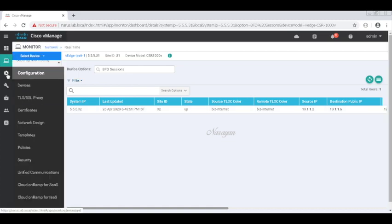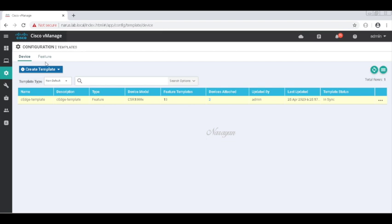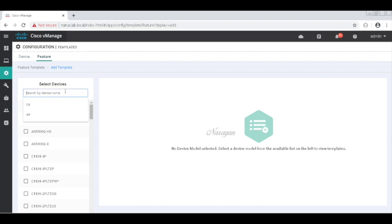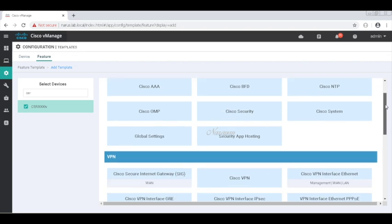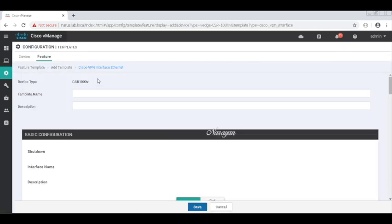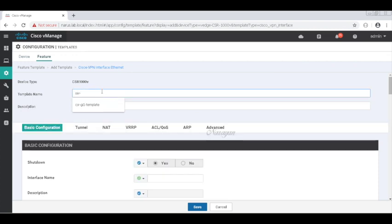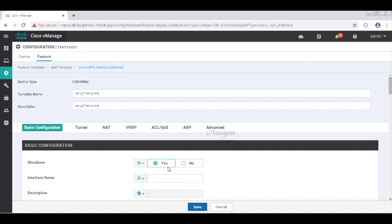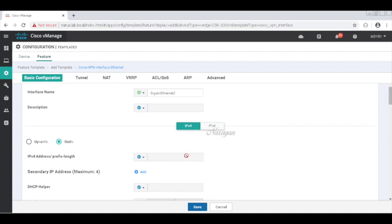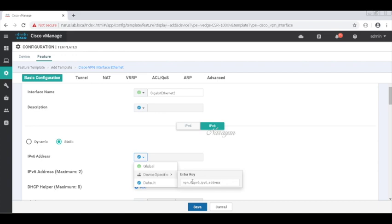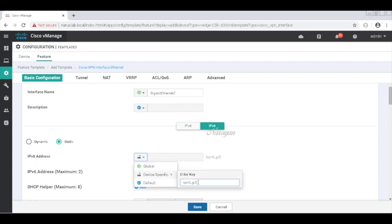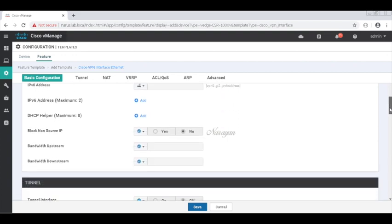Let's go to Templates, then to Feature Templates, and add our second interface template. I'll choose the VPN interface template and call it the CSR GI2 template. Let's configure it as no shutdown. We're not going to configure IPv4 — we're going to configure only IPv6. Let's make it device-specific and give it a friendly name. Let's switch on the tunnel interface.